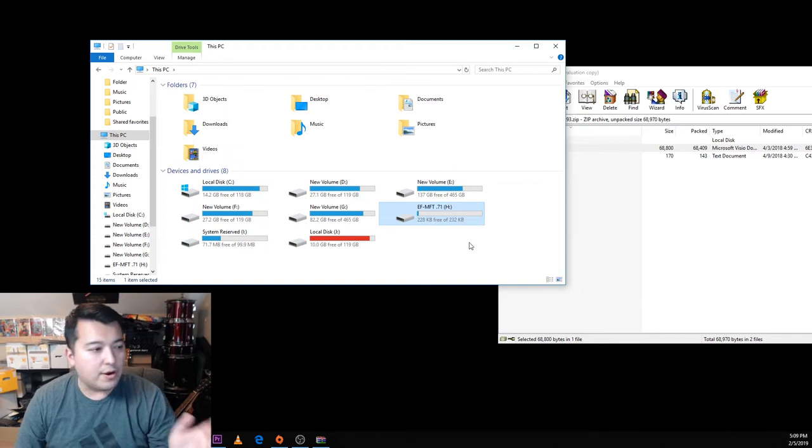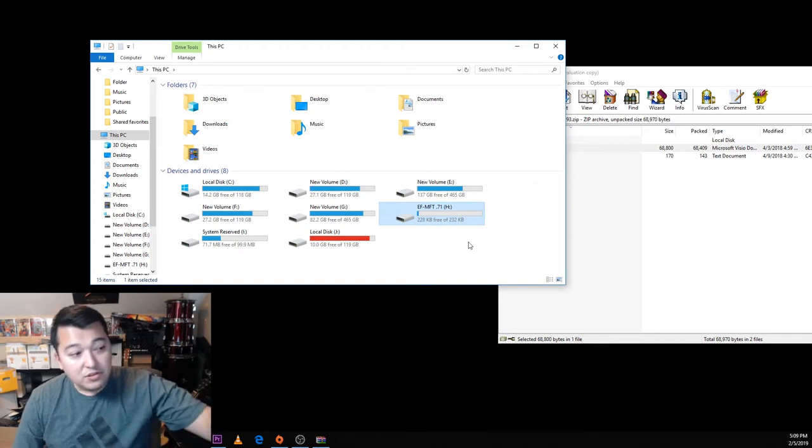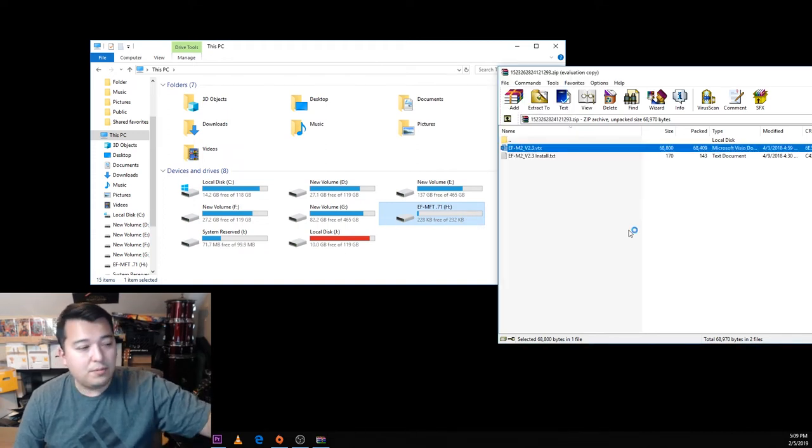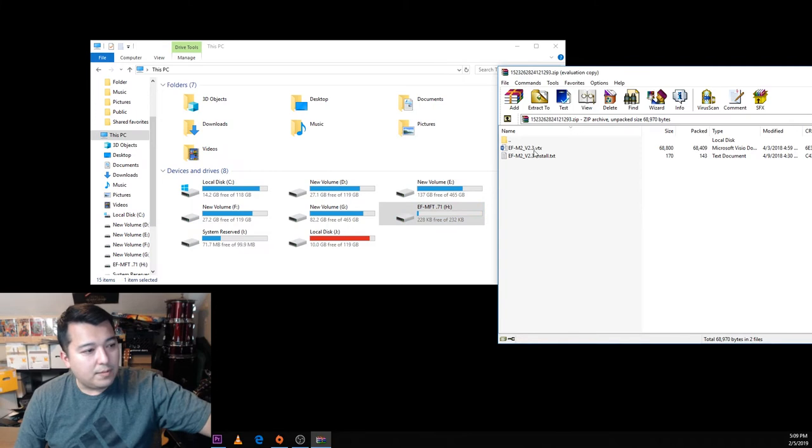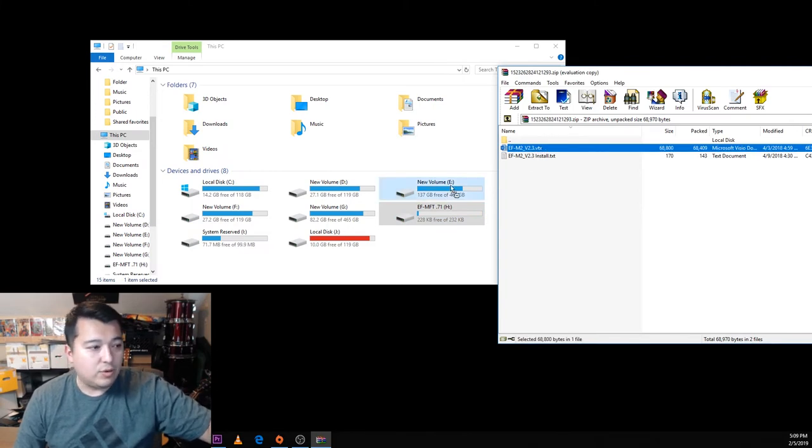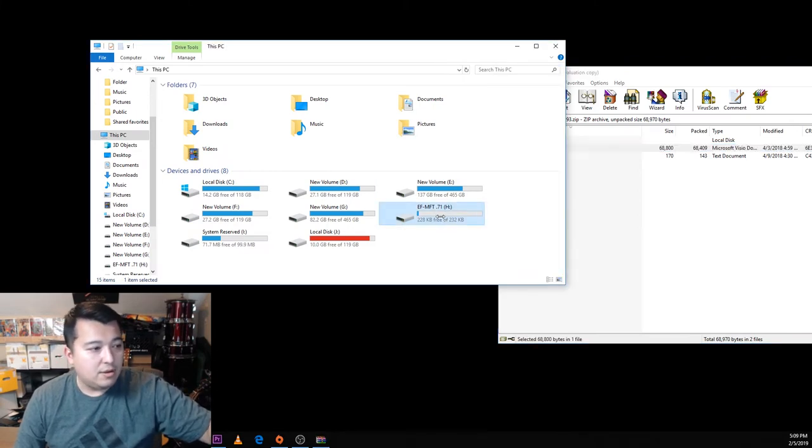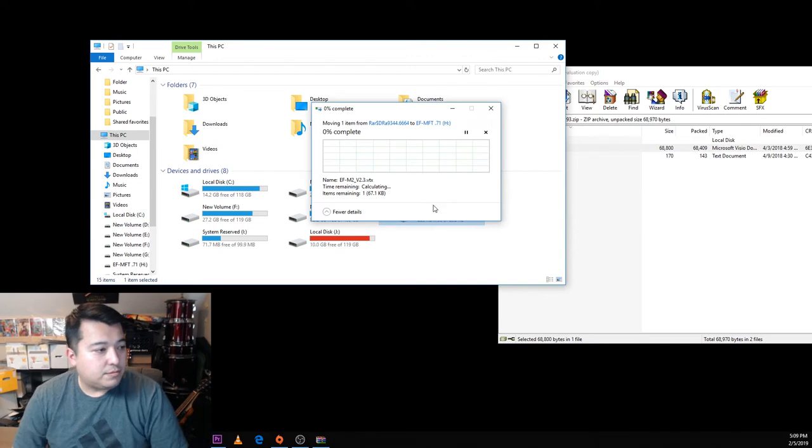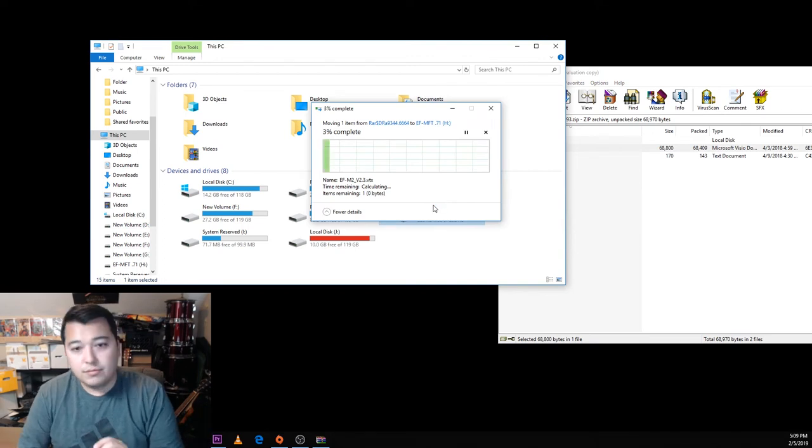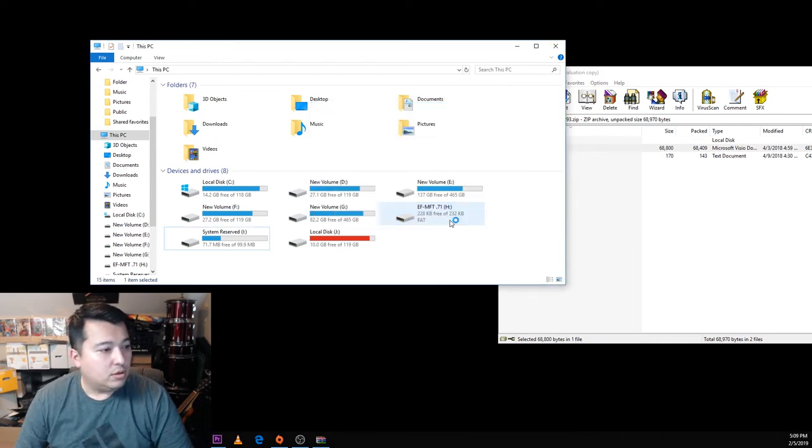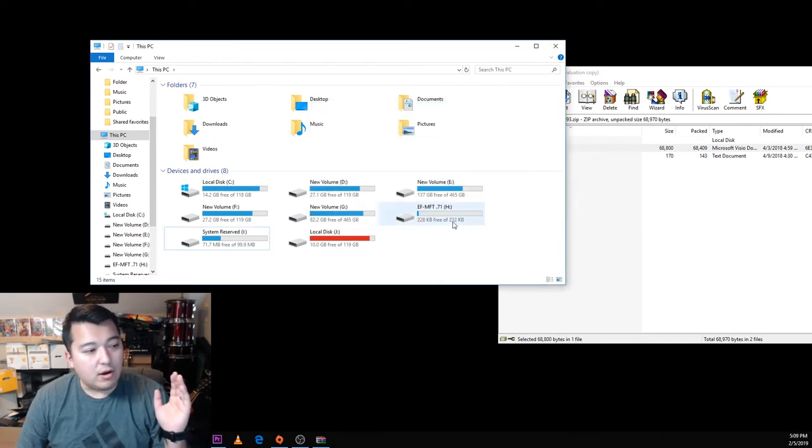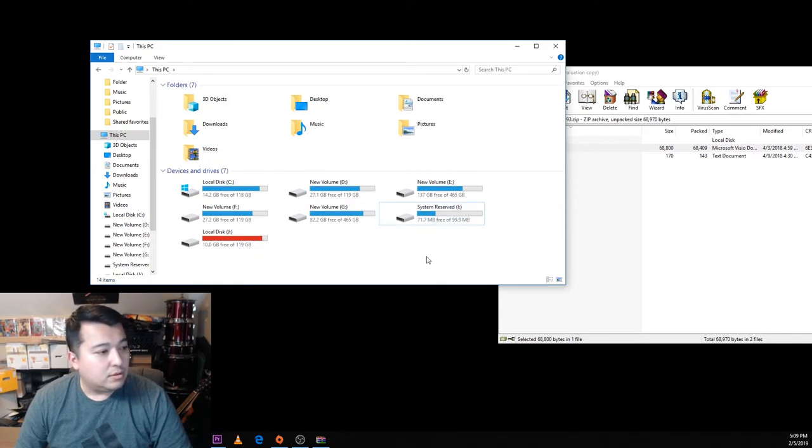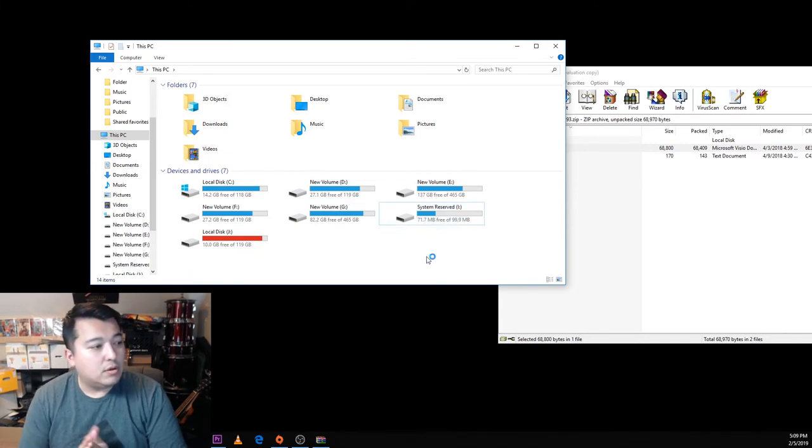This right here is a direct connection to that adapter. We'll just copy this EF-M2 v2.3 VTX directly into that. Once we do that, our device is going to reboot and it kind of turns it off so that it can do the firmware update itself.